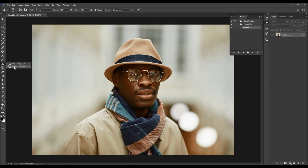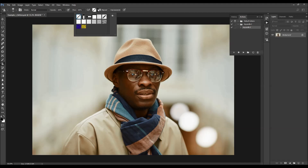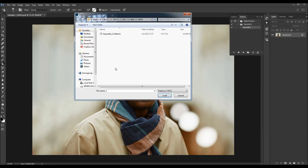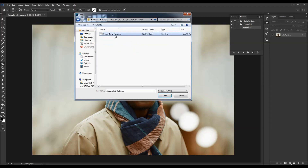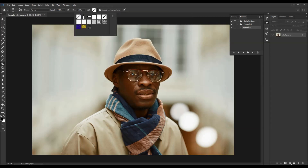Choose the Pattern Stamp tool, click the arrow icon, then the gear icon, then Load Patterns, and again select the pattern file from the folder according to your Photoshop version. Choose Load, and one pattern will be loaded into your Patterns panel.